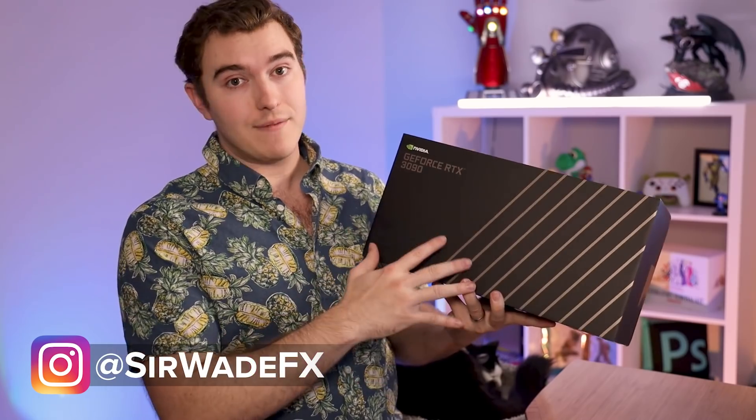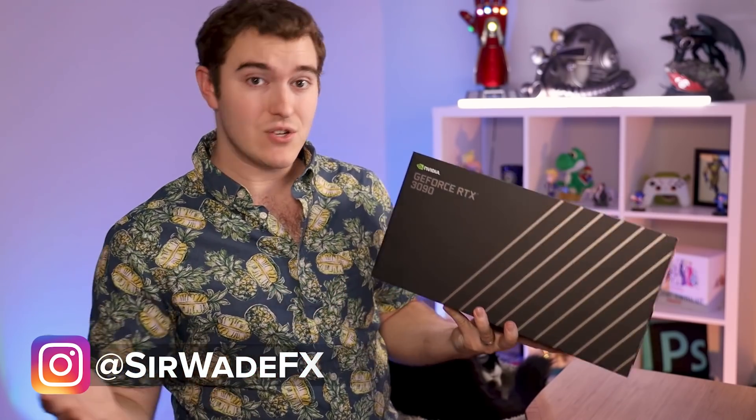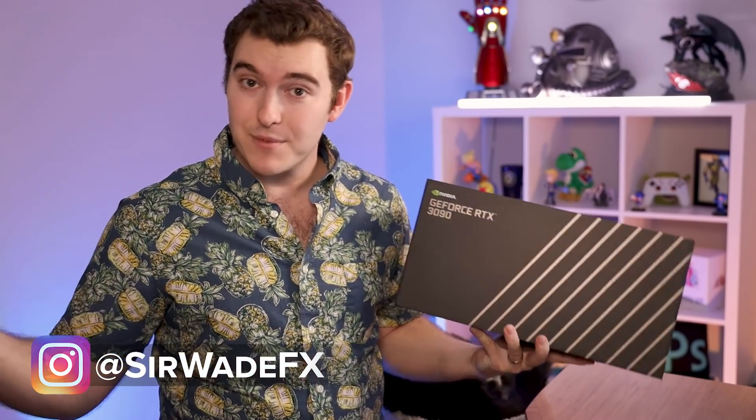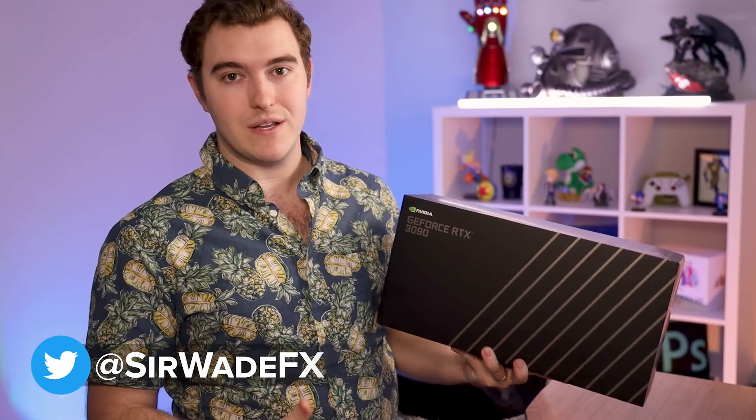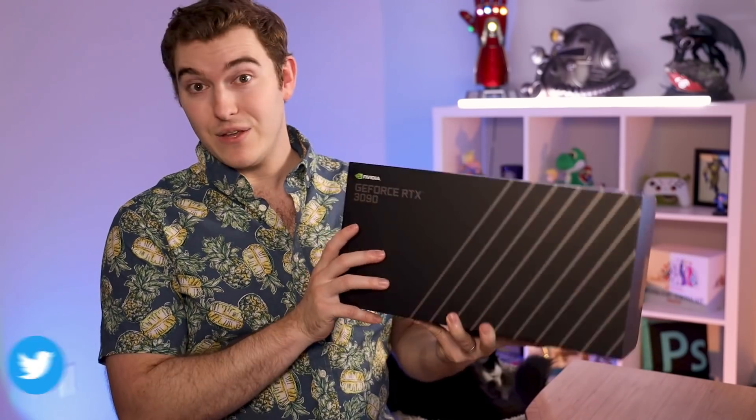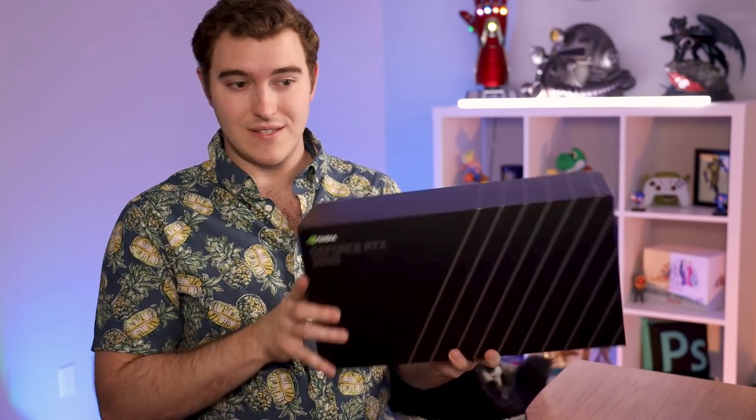We're not going to be doing any gaming. Today we are talking about creative applications. In case you're new here, I'm Sir Wade. I'm a CG artist, an animator, a visual effects artist. I use 3D applications and that's kind of what I'm looking at this for.